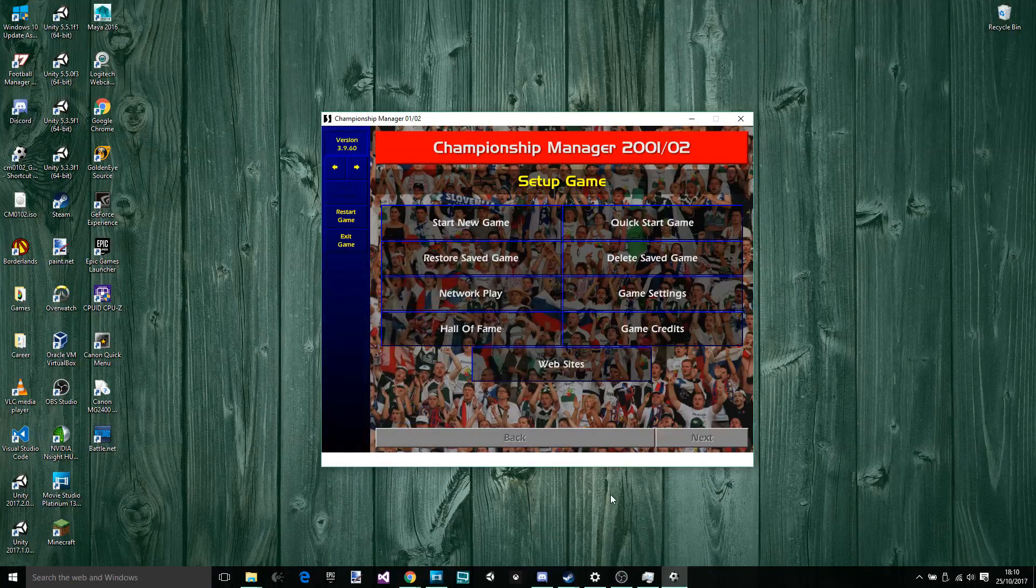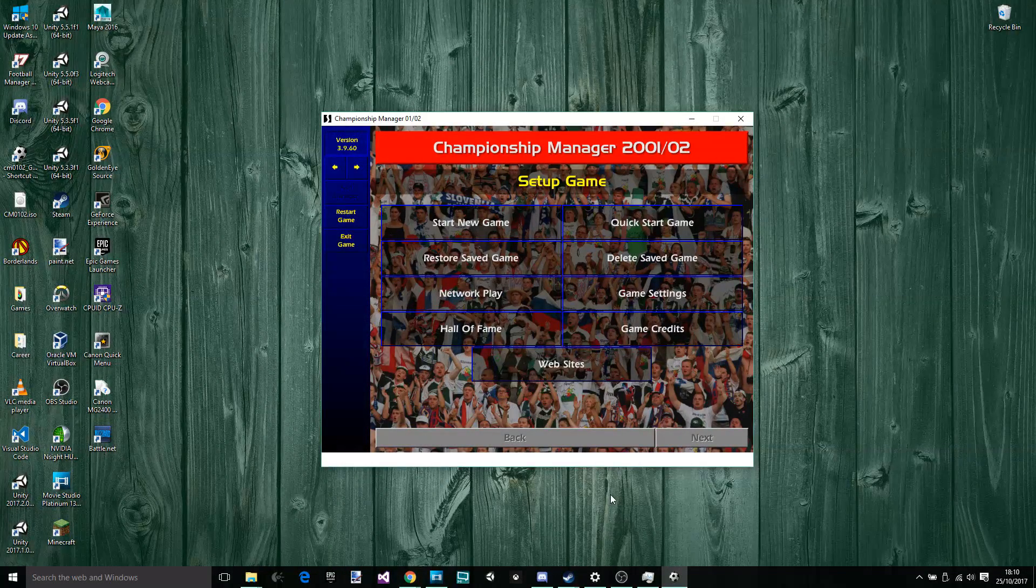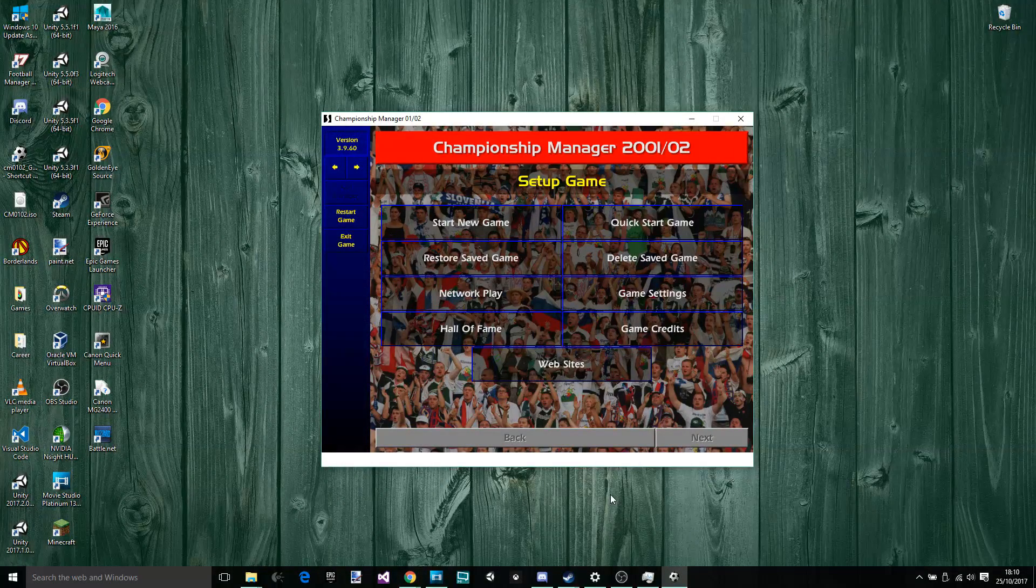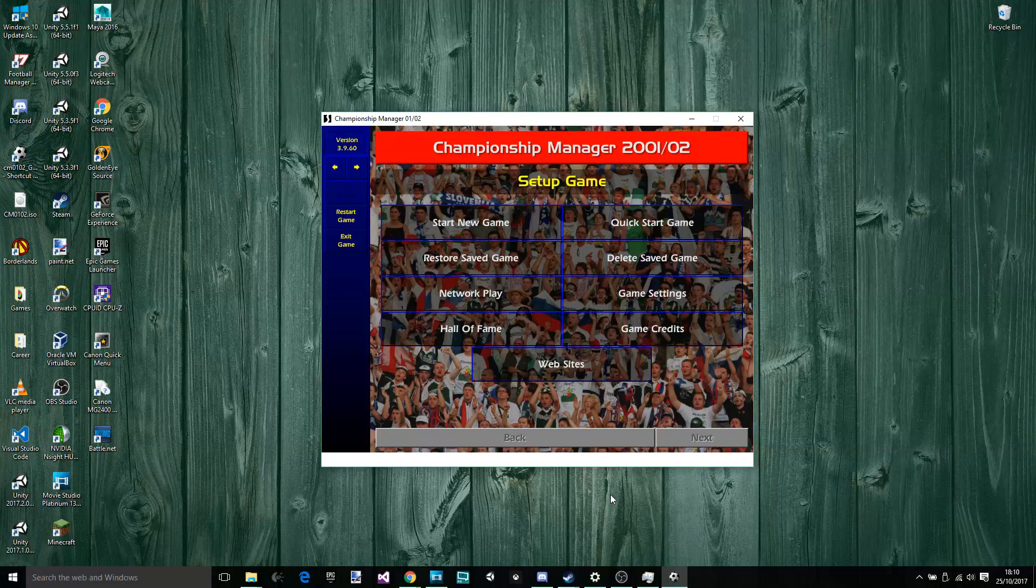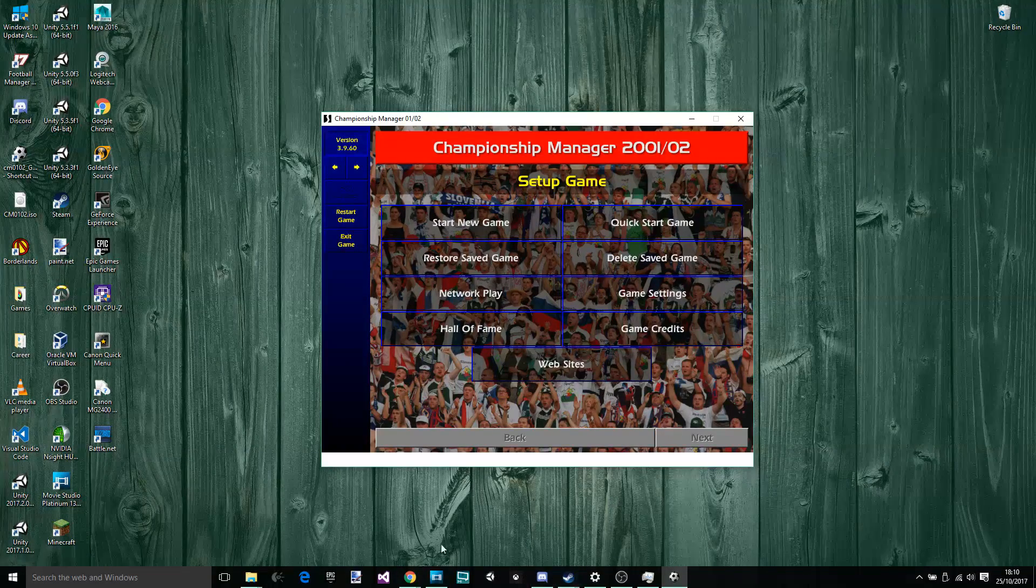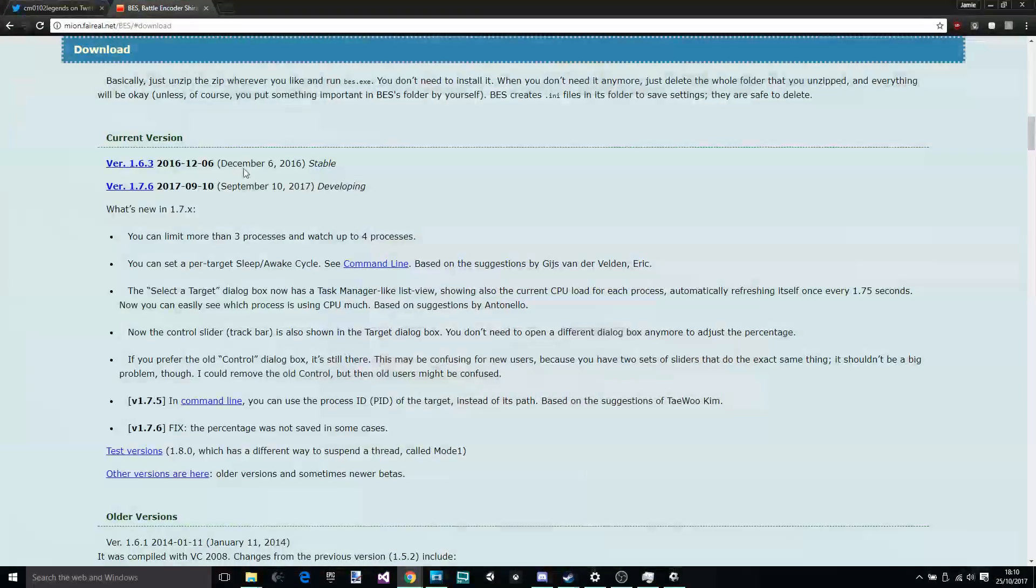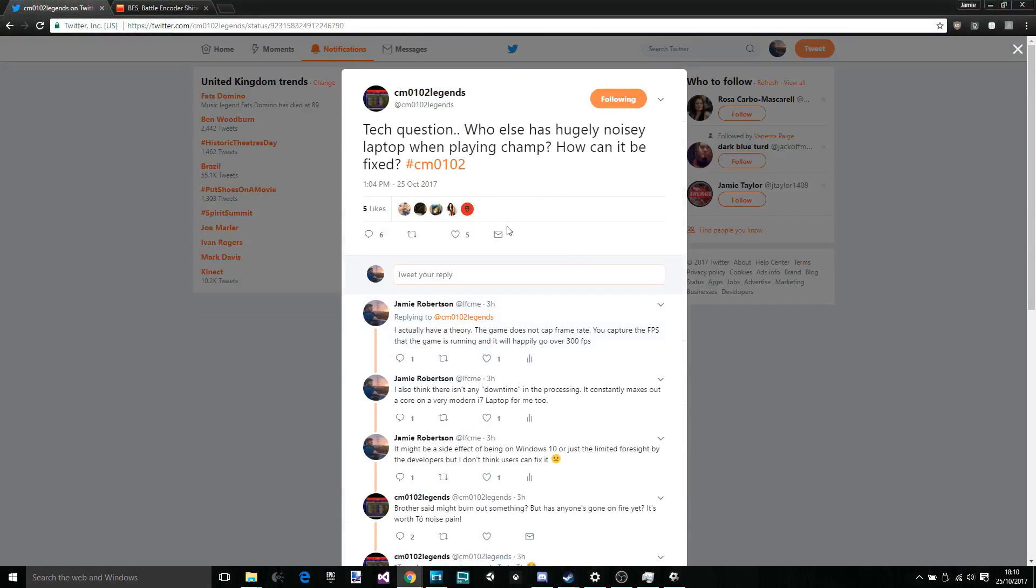Hello there, my name is Altamian Apple Video Games. Today we're here on Championship Manager 2001 with an interesting query. It was by CM0102Legends on Twitter and he went, tech question: Who else has a hugely noisy laptop when playing champ? How can it be fixed?